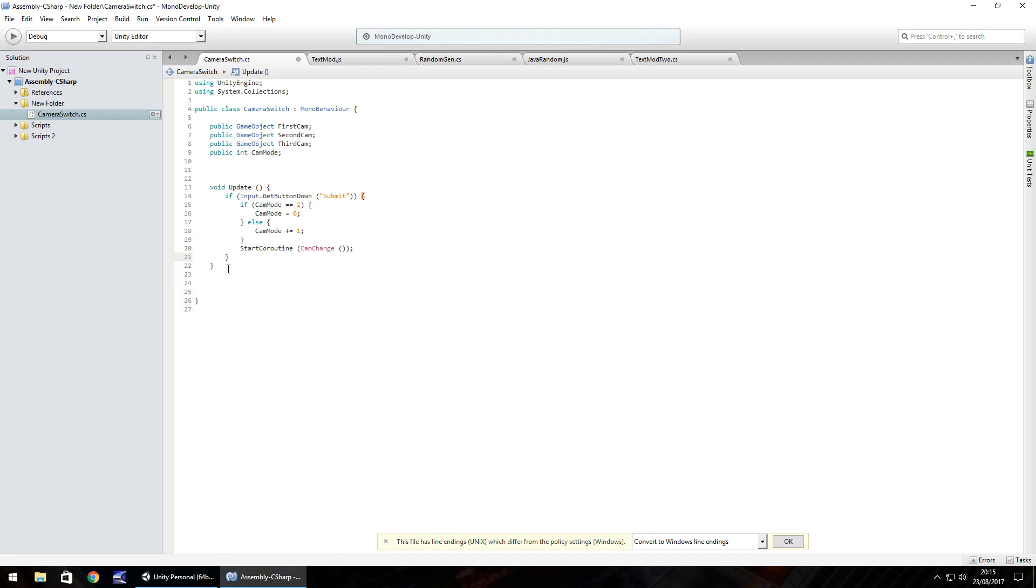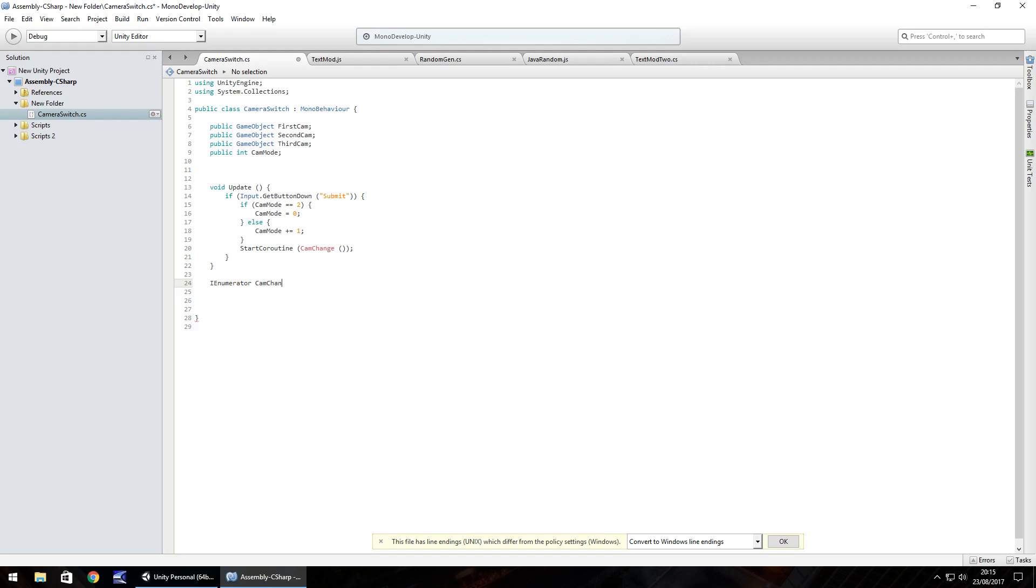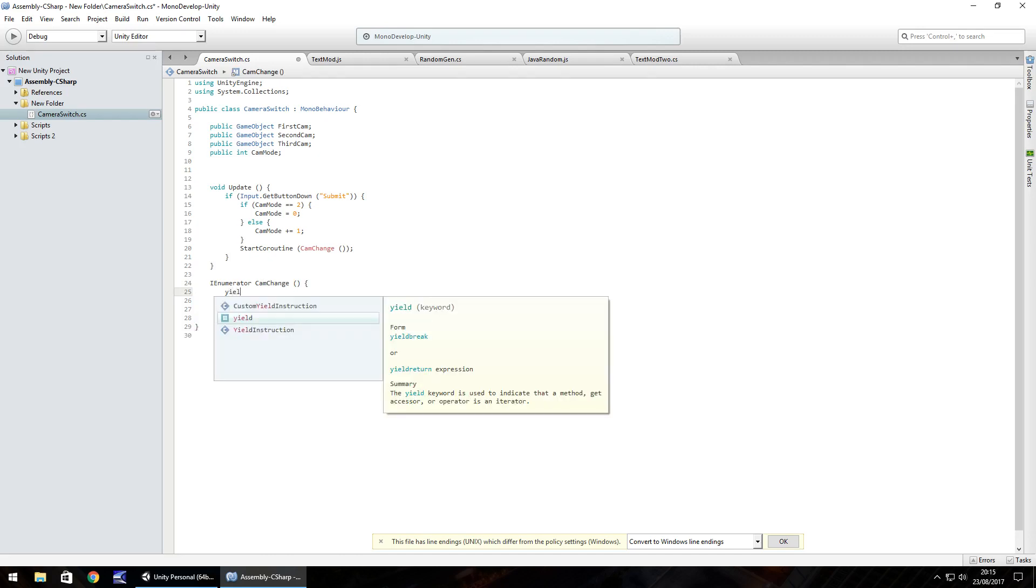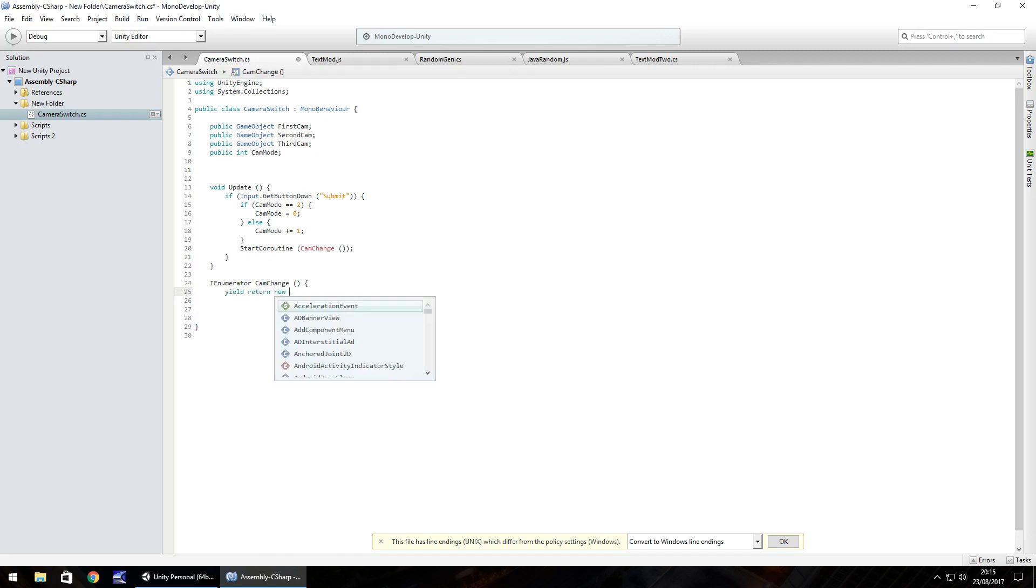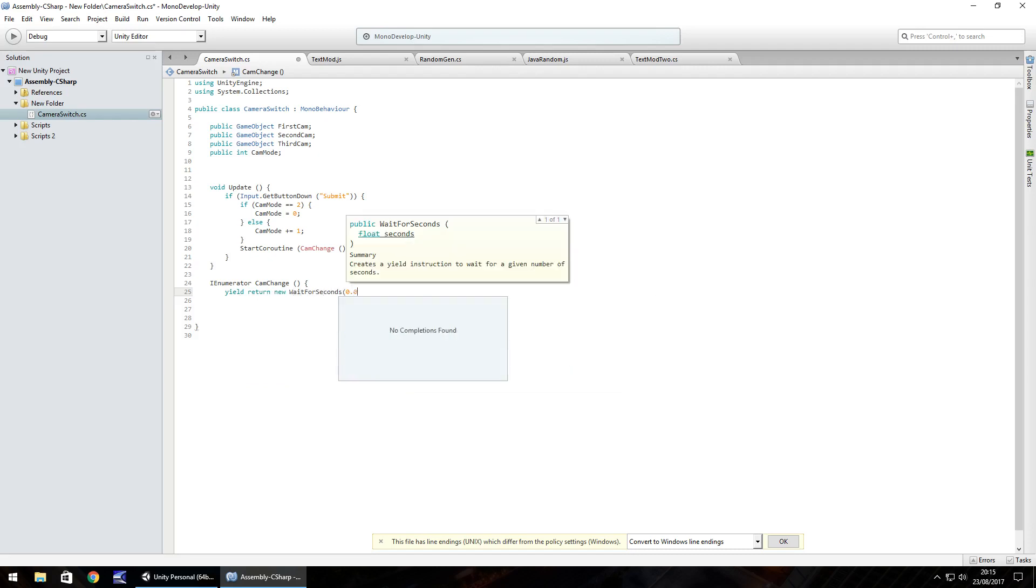Now at this point, especially if you're using MonoDevelop, you'll see cam change is highlighted red. That's because we haven't defined it with our I enumerator. So the way this is going to work is that each time this coroutine is run, we're going to wait for maybe 0.01 seconds just for things to catch up and realize that we've actually pressed the key. So I enumerator, and we've called it cam change, open close bracket and open curly bracket. And now we need to yield, return new, wait for seconds. And in brackets, we'll do 0.01, F because it's a float, close bracket, semicolon.